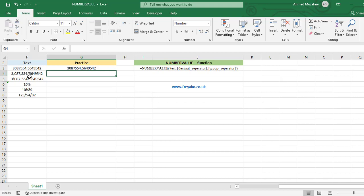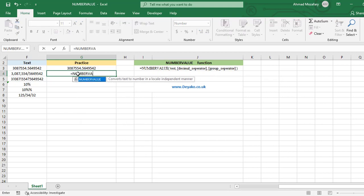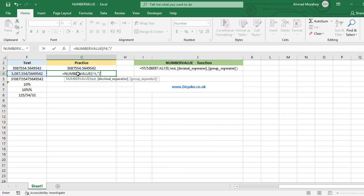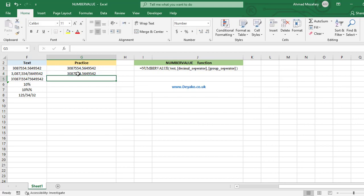In the next example we have both a group separator and a decimal separator, but the decimal separator is a slash, which is undetectable for the system. We want to convert it to a point so it becomes detectable. NUMBERVALUE of F4 — the decimal separator is a slash, so we put it in double quotation marks. The slash is converted to a point and we get a clean number.